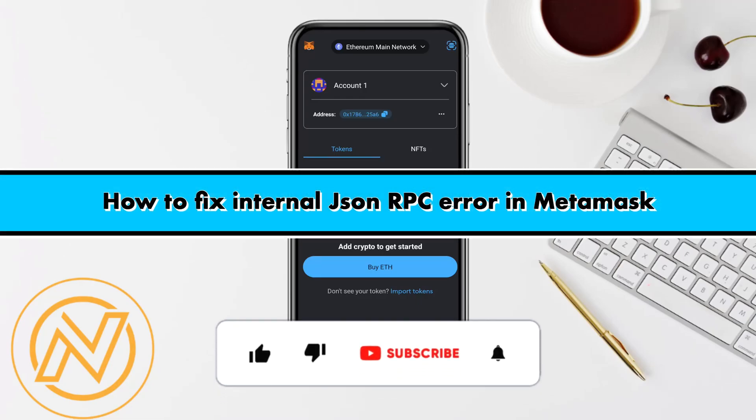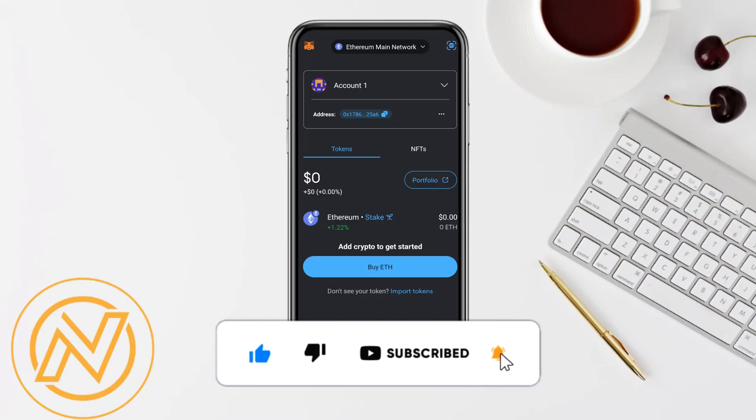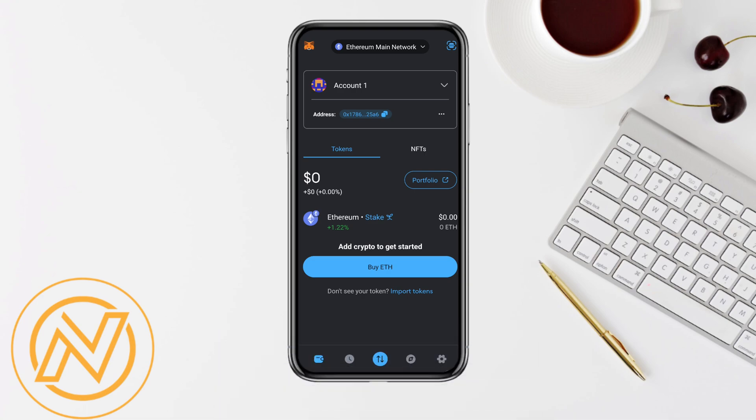How to fix internal JSON RPC error in MetaMask. Hello everyone, welcome back to our channel. In this video, I'm going to show you how you will be able to fix internal JSON RPC error in MetaMask.